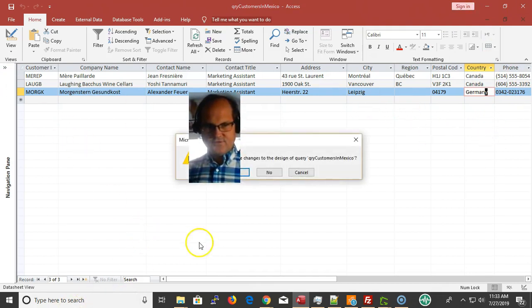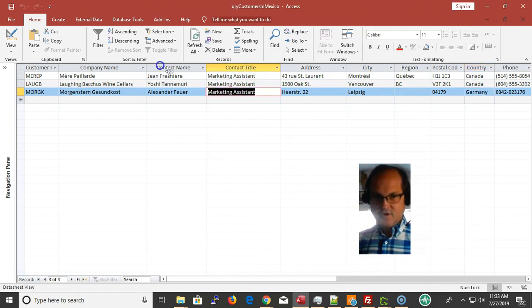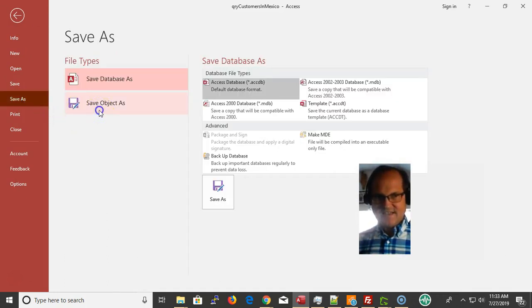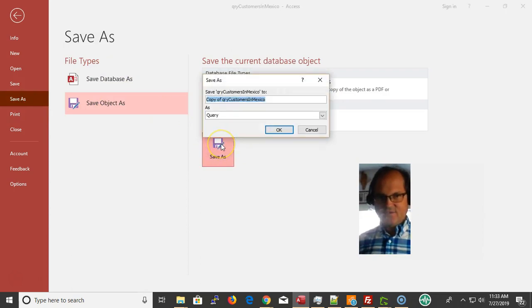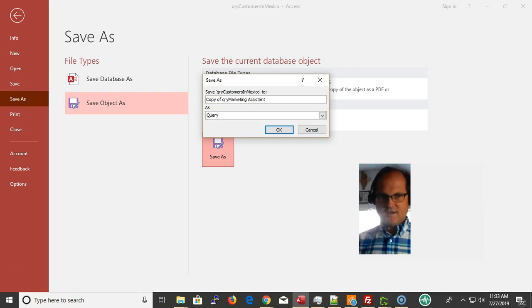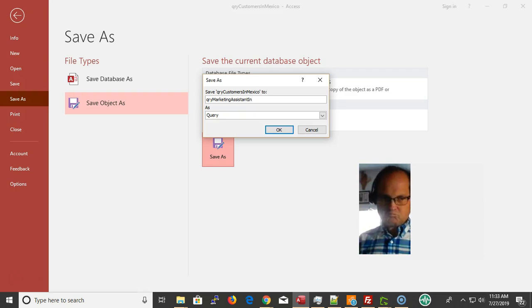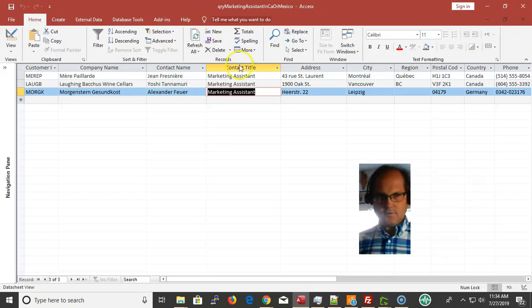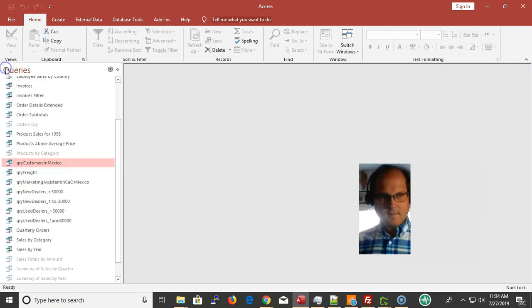These are not customers in Mexico anymore, so I'm going to do a file save as, save object as. I'm saving this as something else. Save as QRY_Customers. These are marketing assistants in Canada or Mexico.